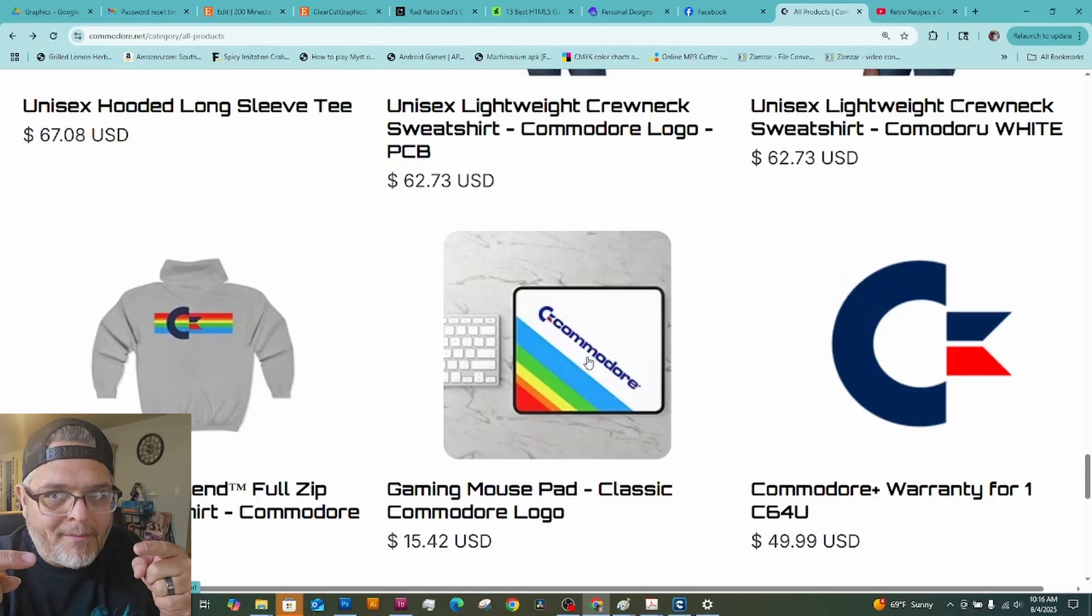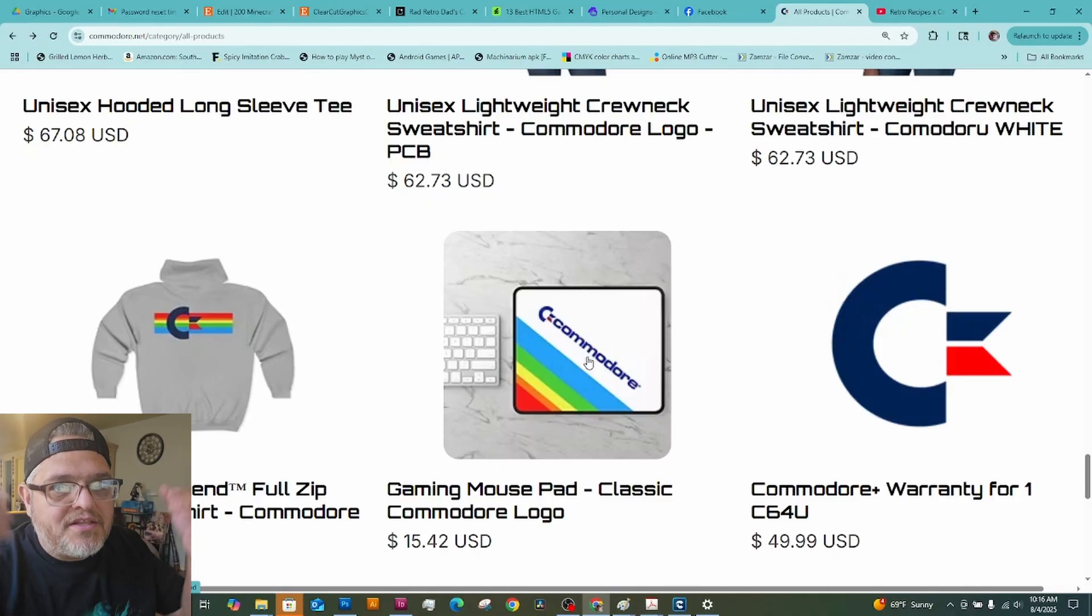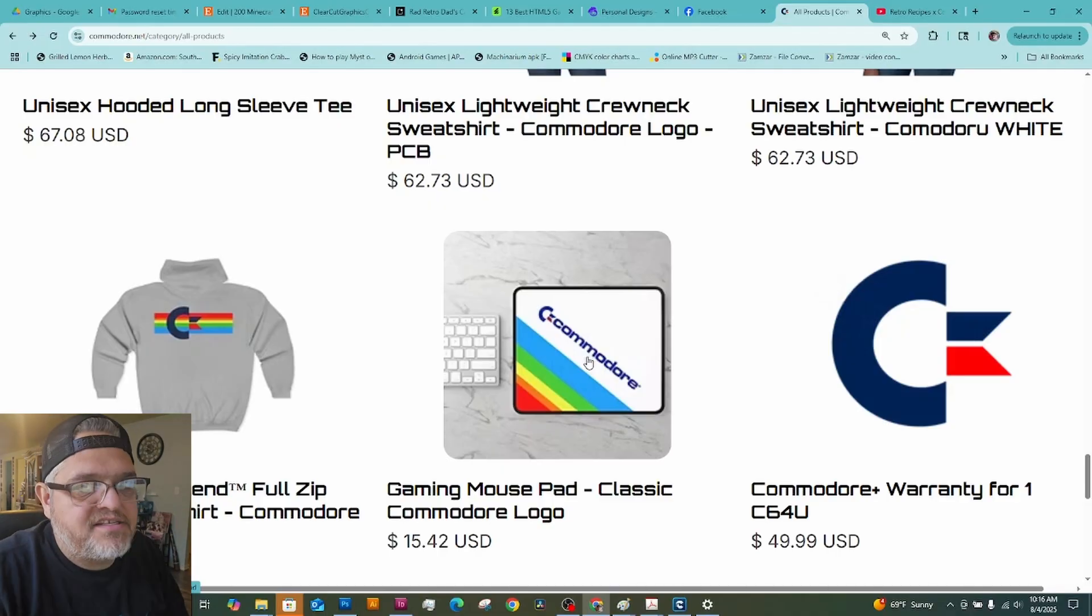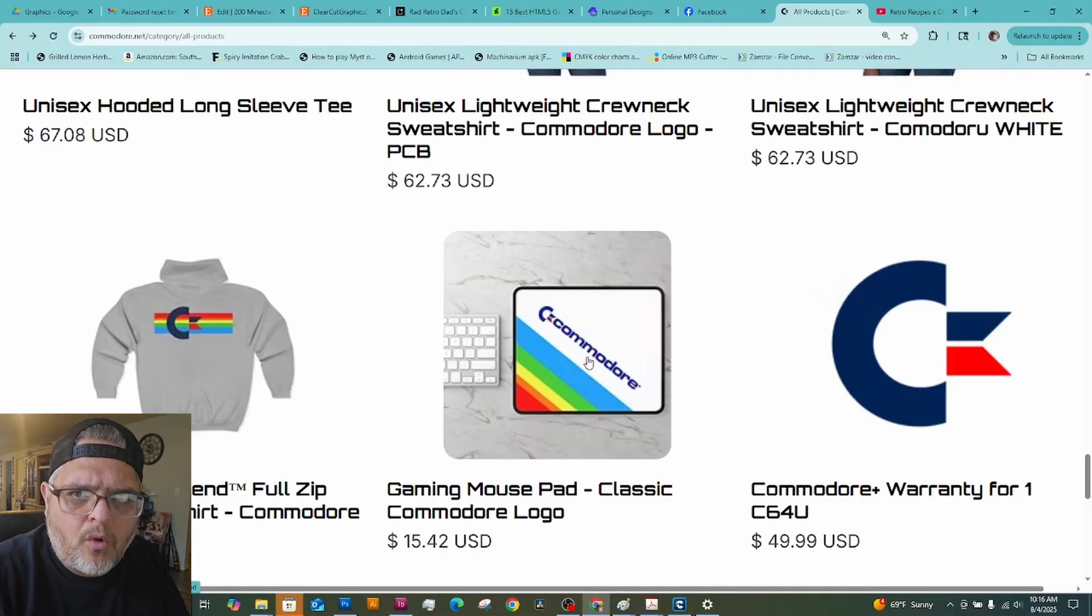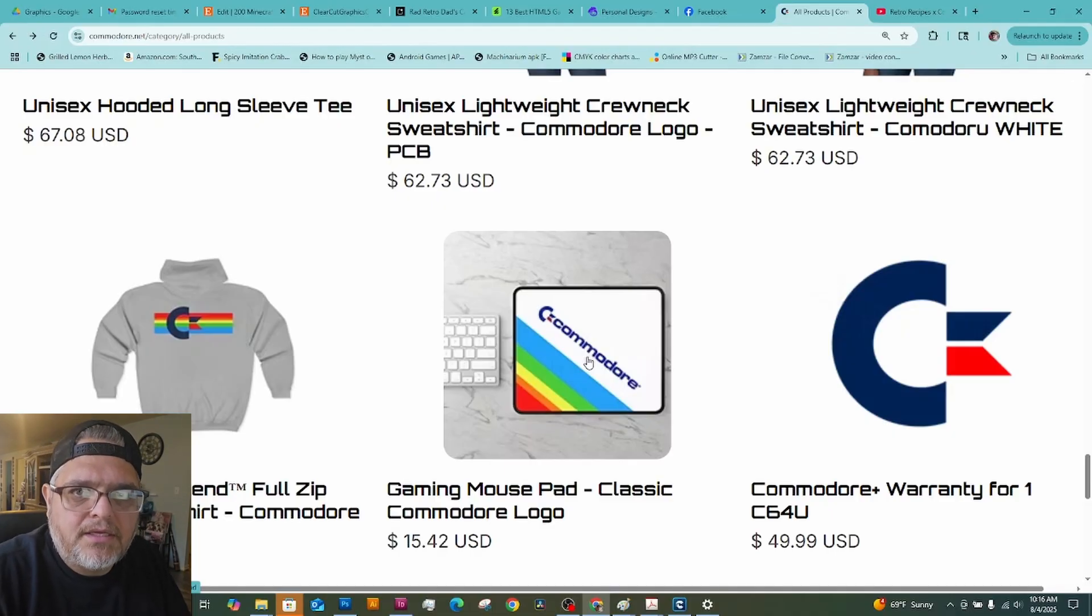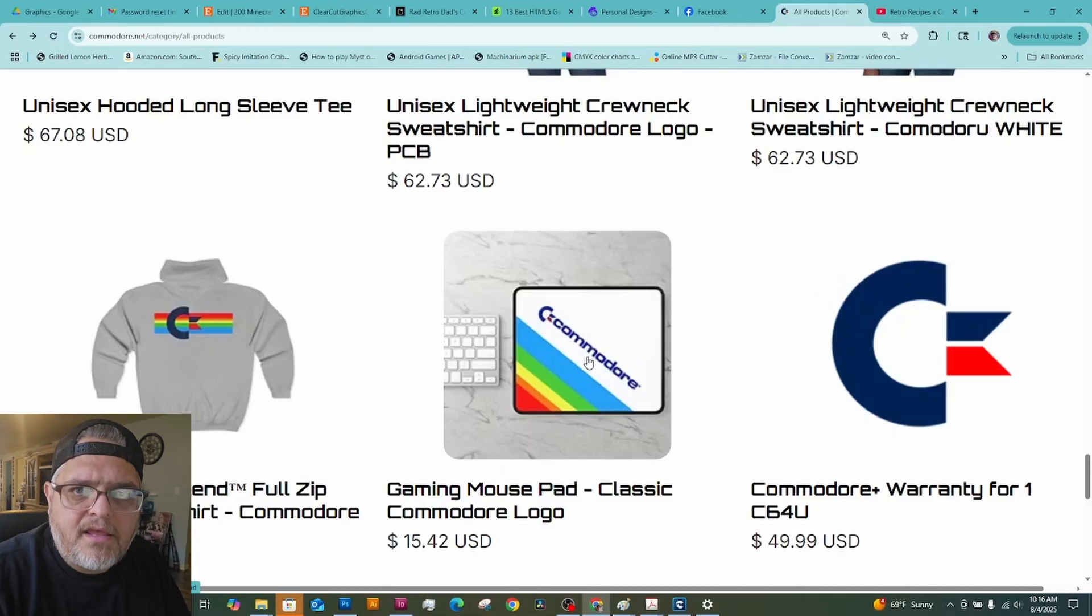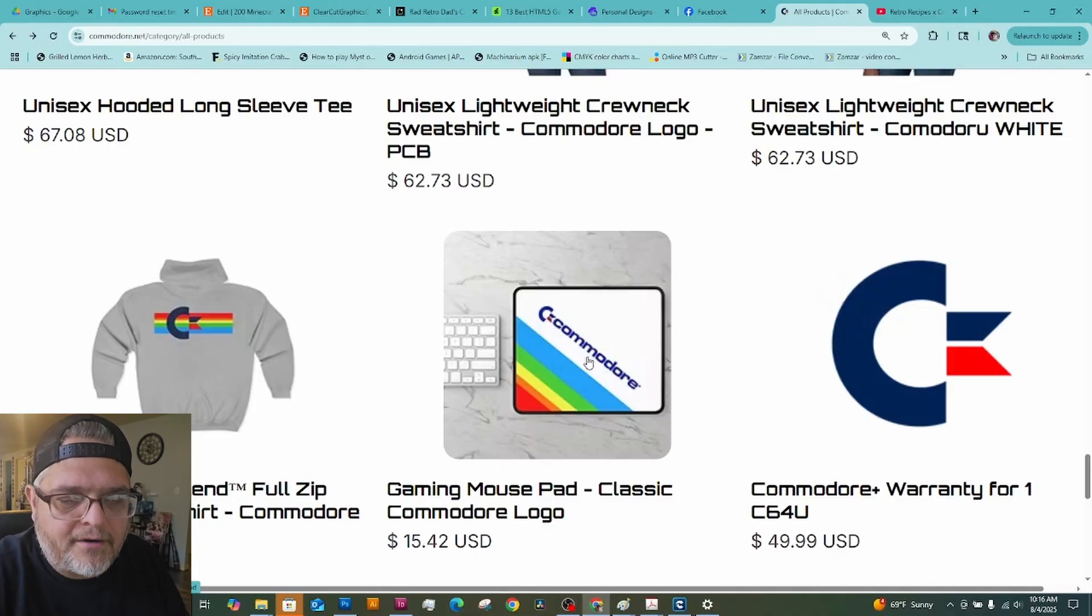Leave some comments below, letting me know if you're going to buy this system. If you're going to buy the Commodore 64 Ultimate system. I want to know. And tell me what your favorite games are on here.